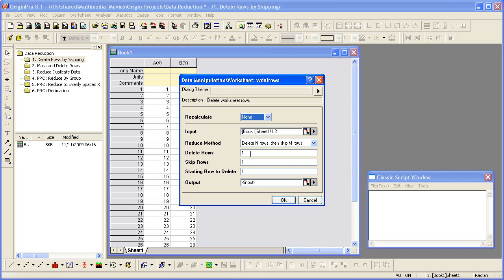Delete Rows is set to 1, Skip Rows is set to 1, and change the starting row to Delete to 2, and click OK to delete the rows.